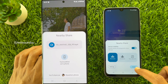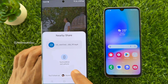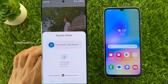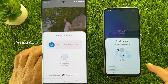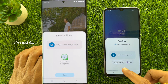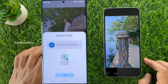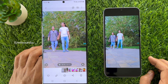Immediately you will see the device name on the sharing list. Tap on it and tap Accept to receive. File received. These are the steps to use Nearby Share on Samsung Galaxy smartphone.